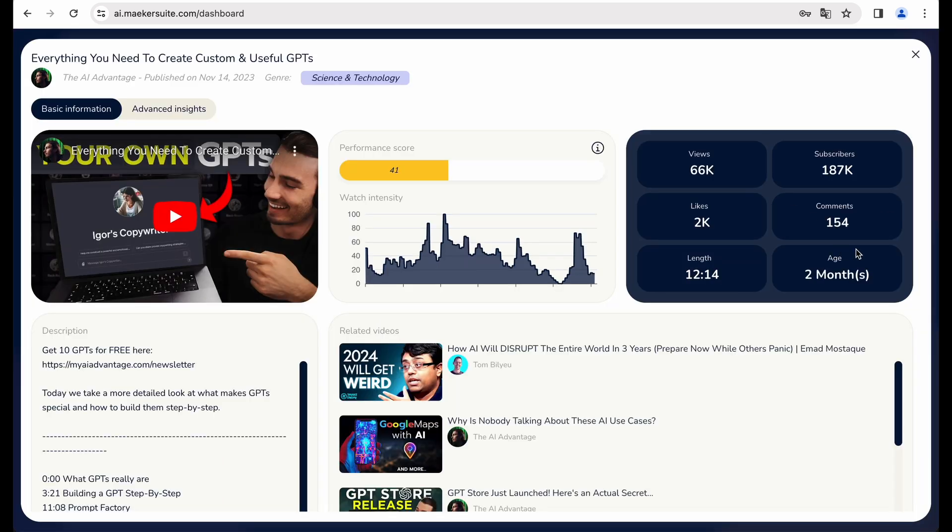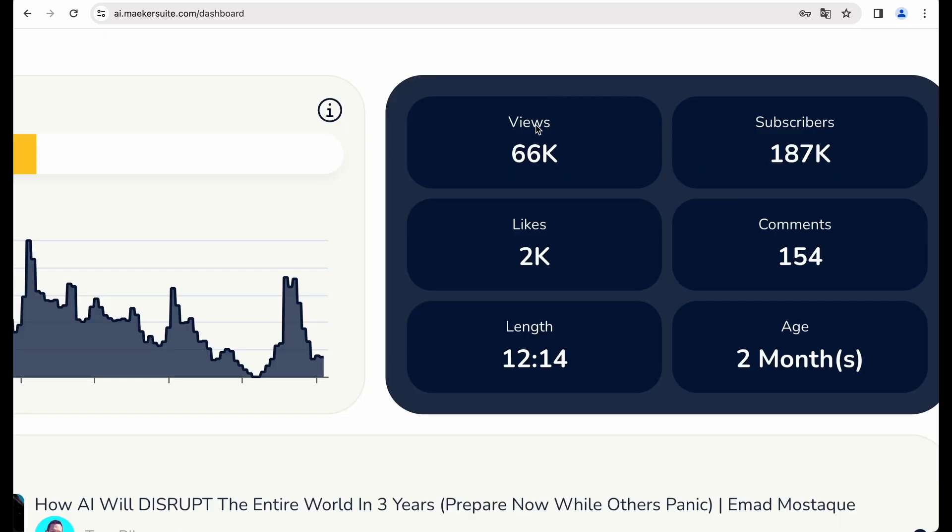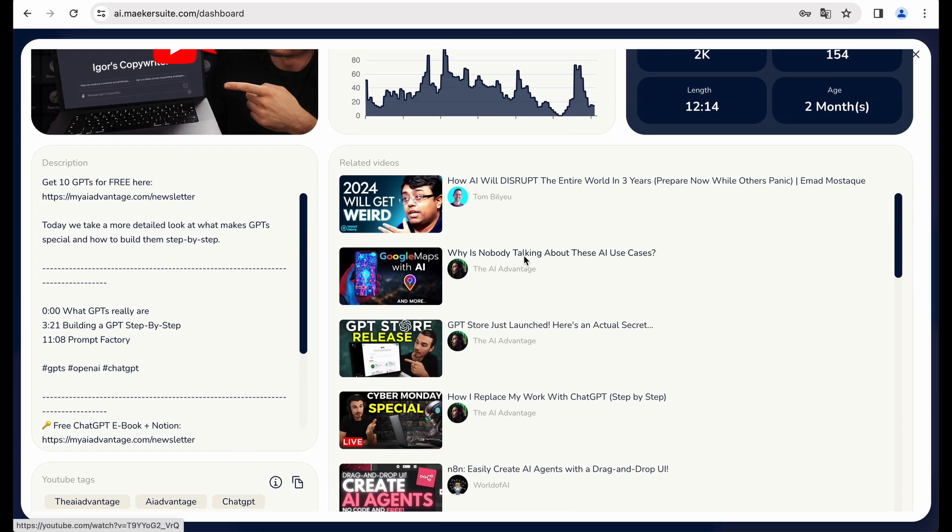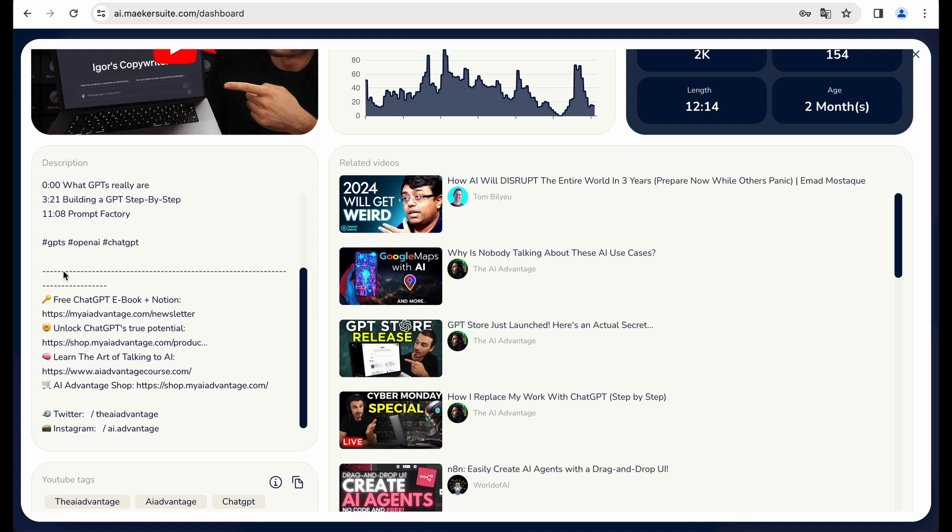We're getting some general statistics, like views, subscribers, comments, lens. We get related videos, description as well. Let's take a look at advanced insights.